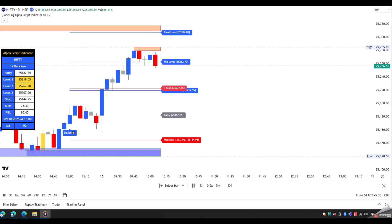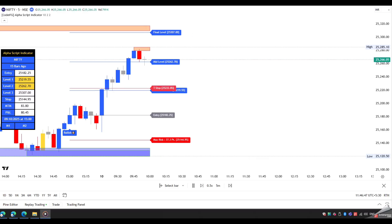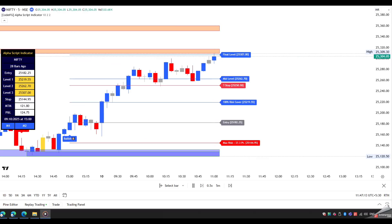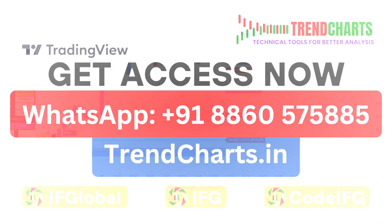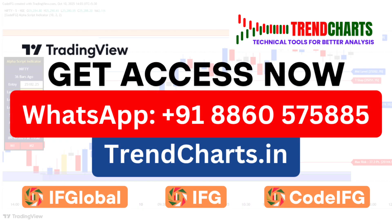Once the third level is hit, square off your entire open position. This is all how you can use our AlphaScript scanner and indicator effectively and save your lot of time and effort.